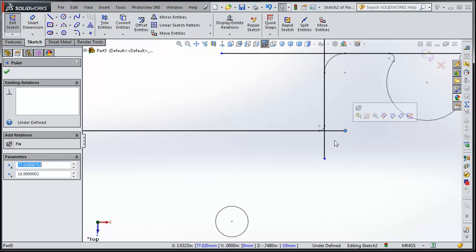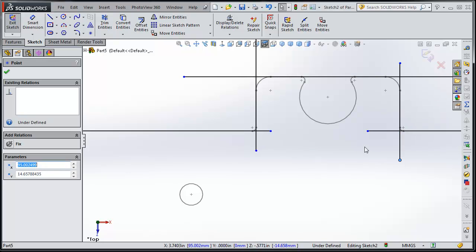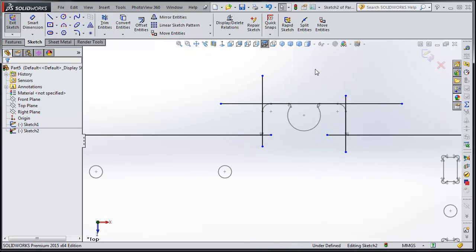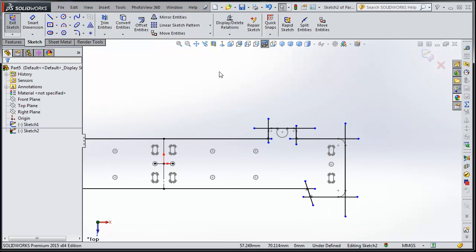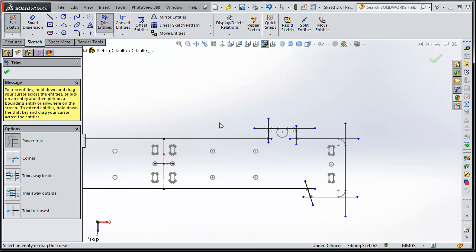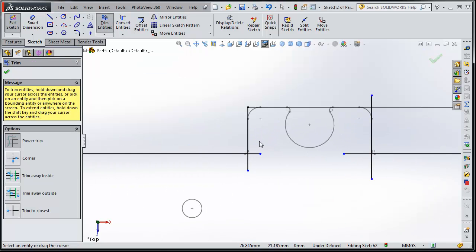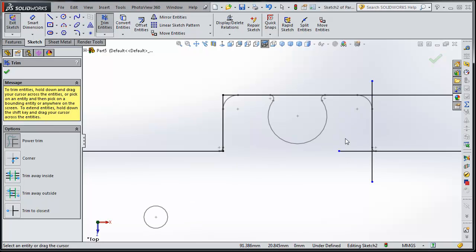Okay, so now I'm going to slow down here again. So you just bring them past each other so they're overhanging. And then you go up here to this Trim Entities. Hold down your mouse button and just slide it past and it'll cut them right off. That's it. It's that easy.